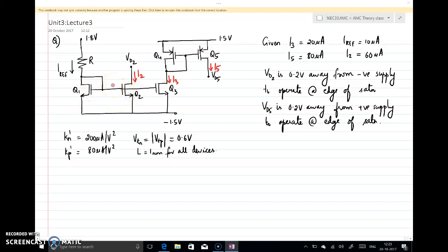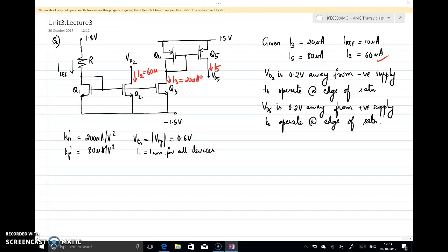The gate of all these NMOS transistors are connected together so as to maintain the same VGS. The currents will depend on the aspect ratio, and it is given that I2 is 60 microamps, I3 is 20 microamps. There is no current through one branch, so that current is 0, making I4 the same as I3 at 20 microamps. I5 is equal to 80 microamps and the reference current Iref is 10 microamps.